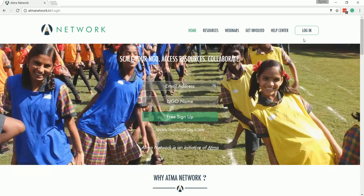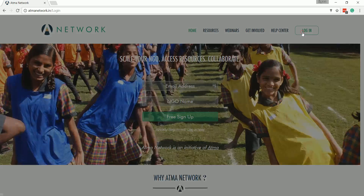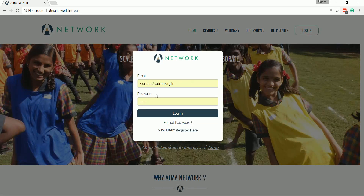Now, after you've registered successfully, you can log in by either clicking on the Login button on the top of the bar or from the button at the bottom of this picture. A login pop-up would then come up and you can log in by giving your username and password.